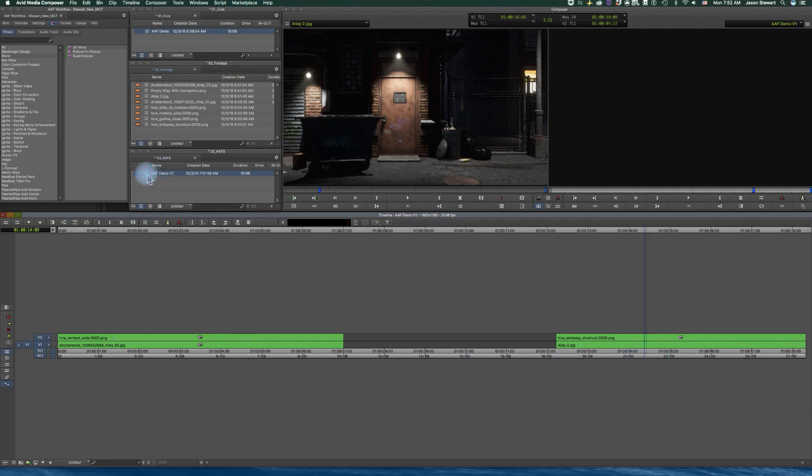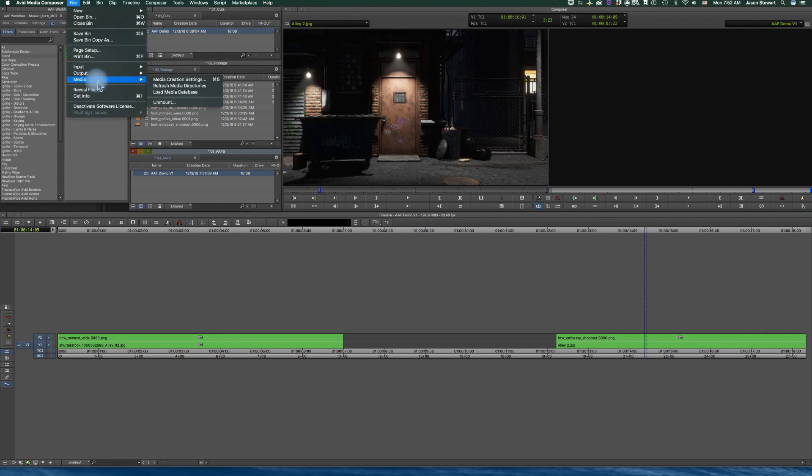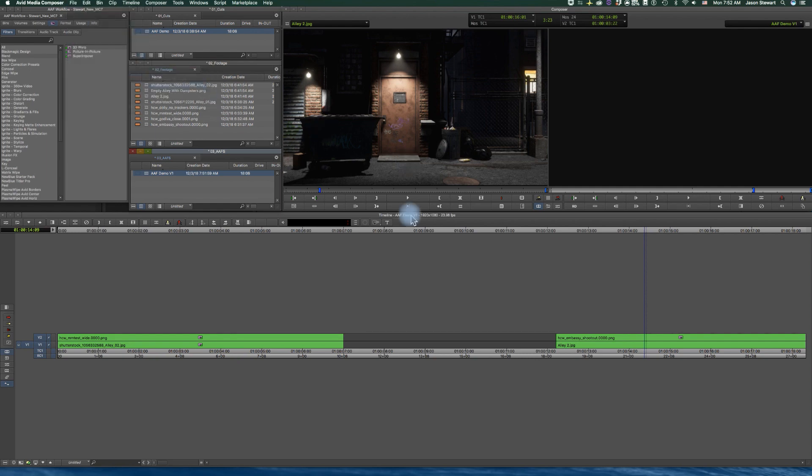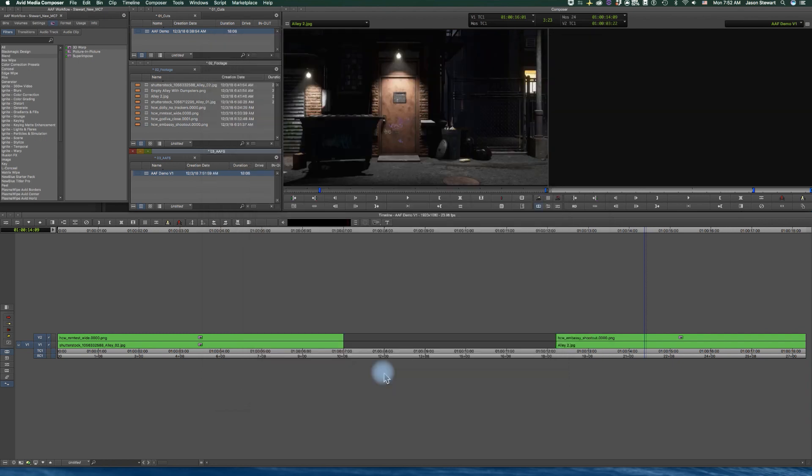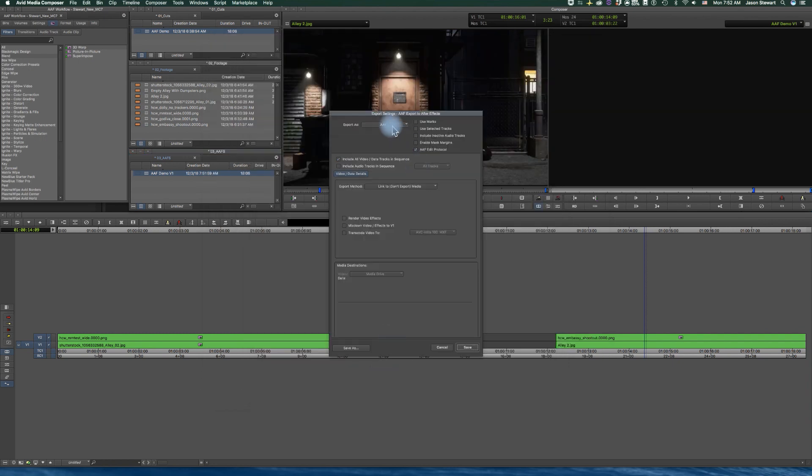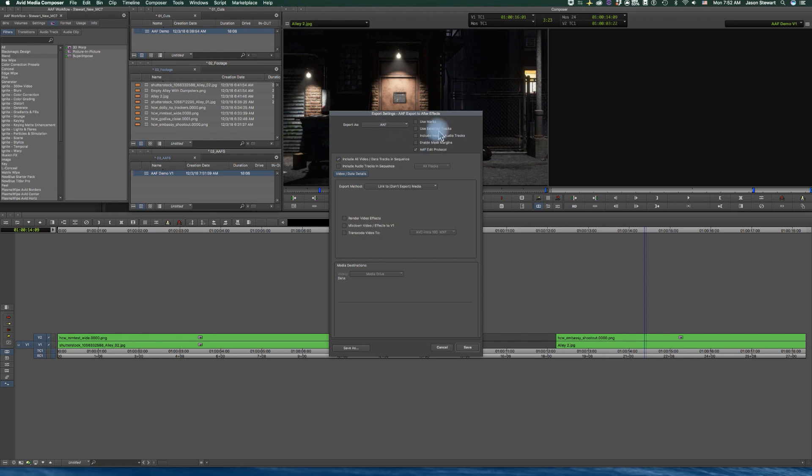So I'm going to select it to file, and I've selected a folder with AAFs in it. Under options, you select AAF, and then in this case I'm just going to highlight AAF edit protocol, include all tracks.